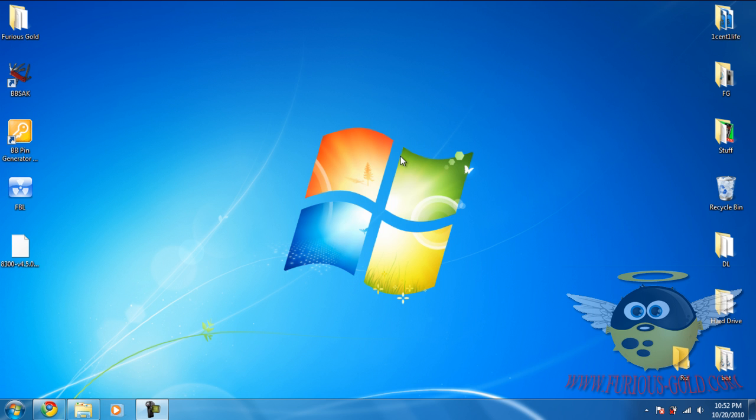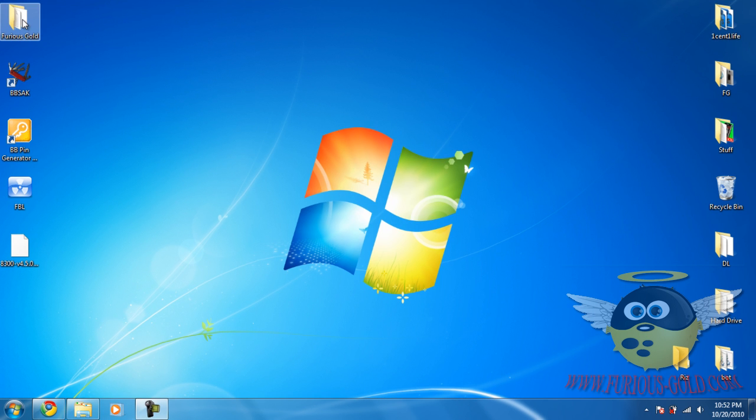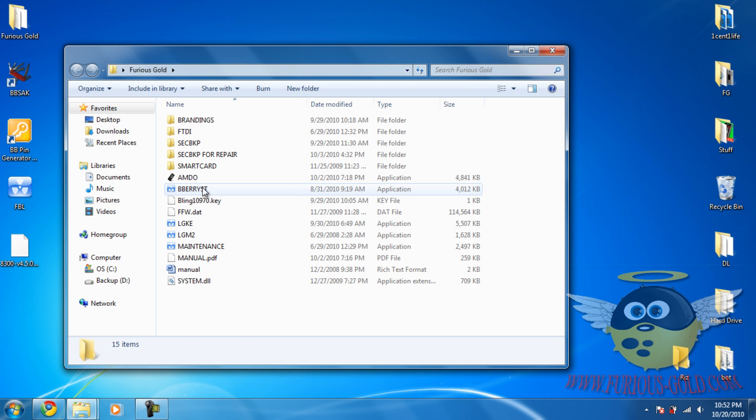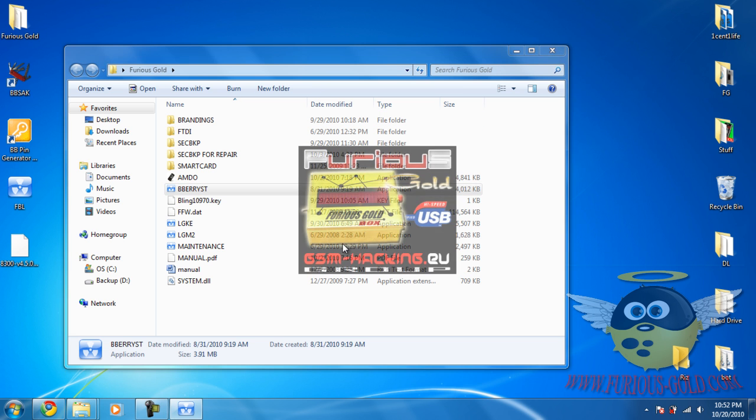We're not responsible in any way you use this. What you're going to need for this is Pack 4 from the Furious Gold BlackBerry tool. We're going to run the BlackBerry tool.